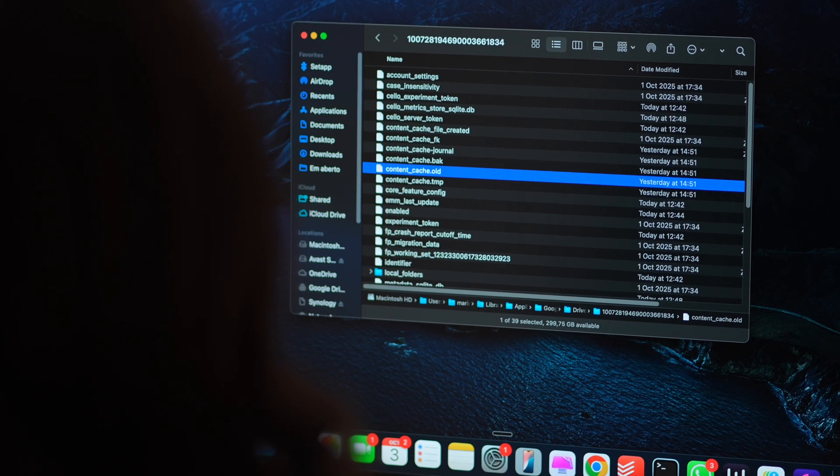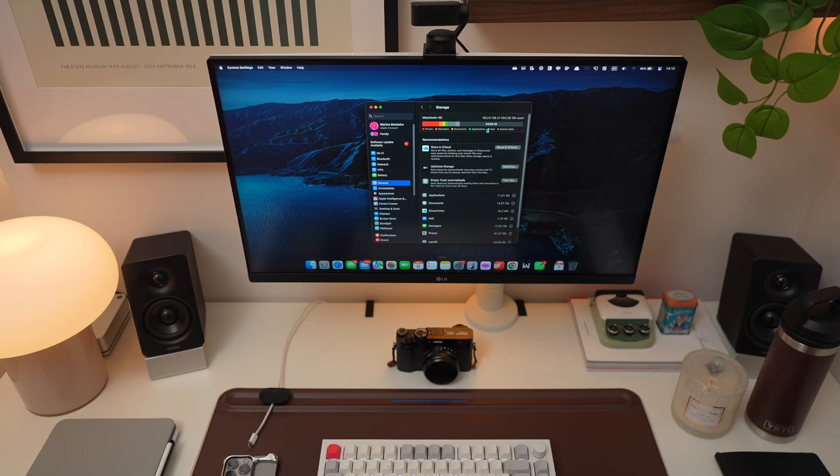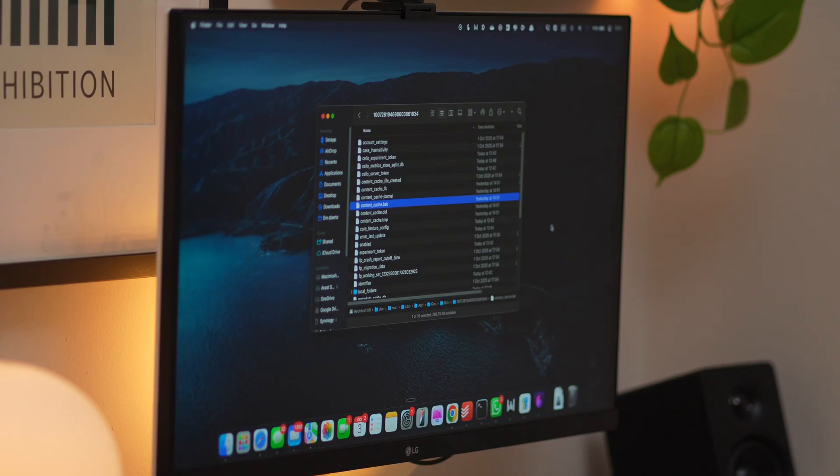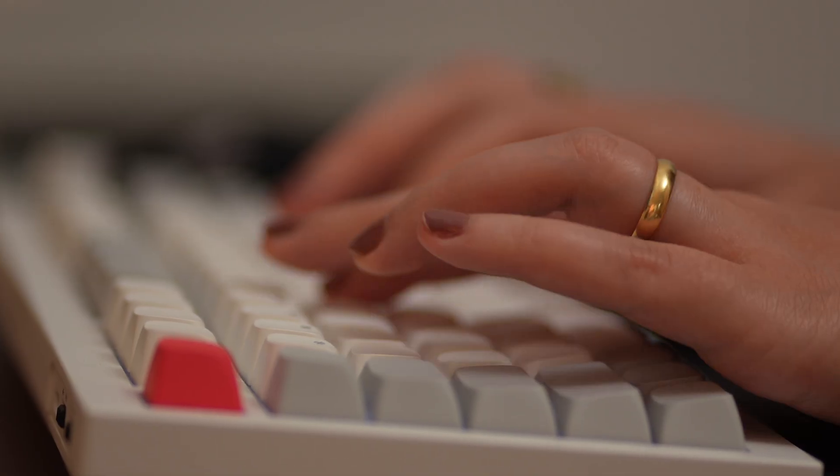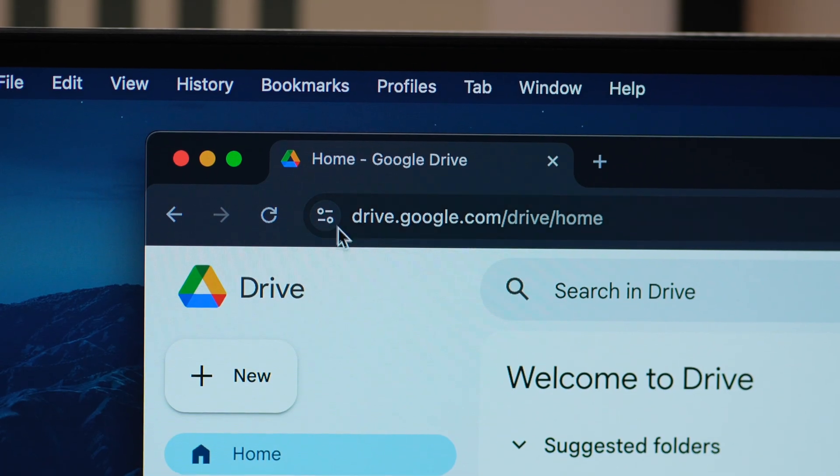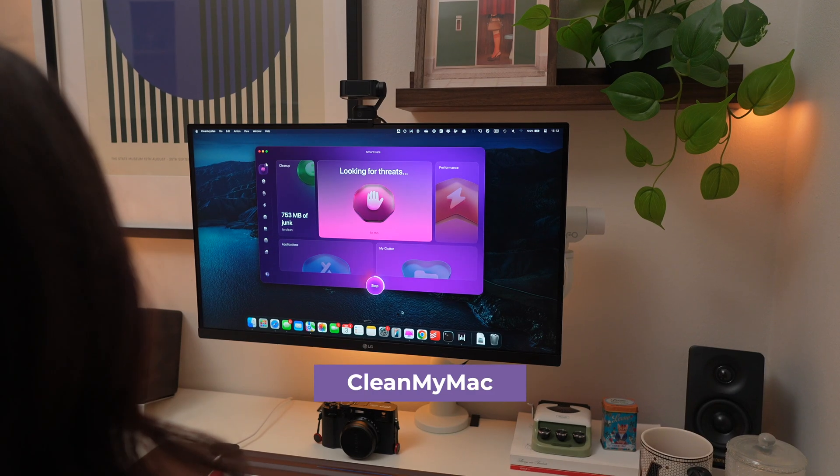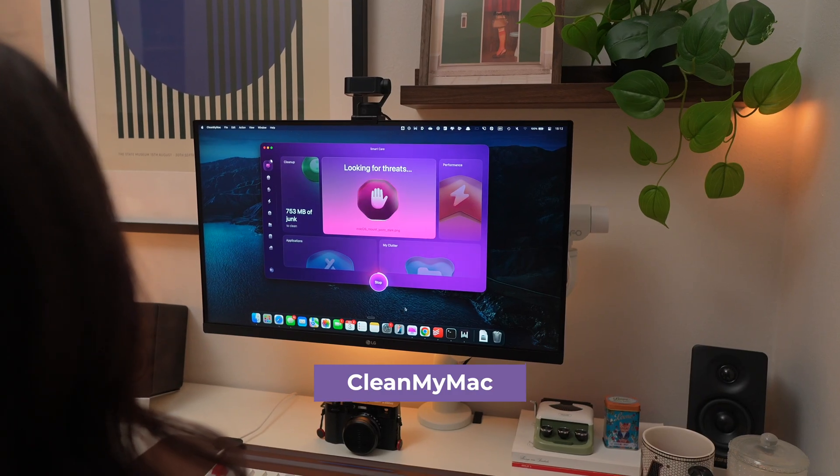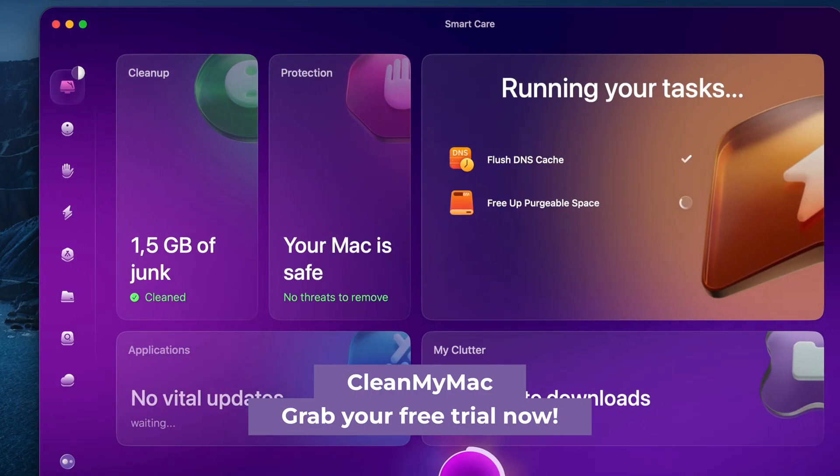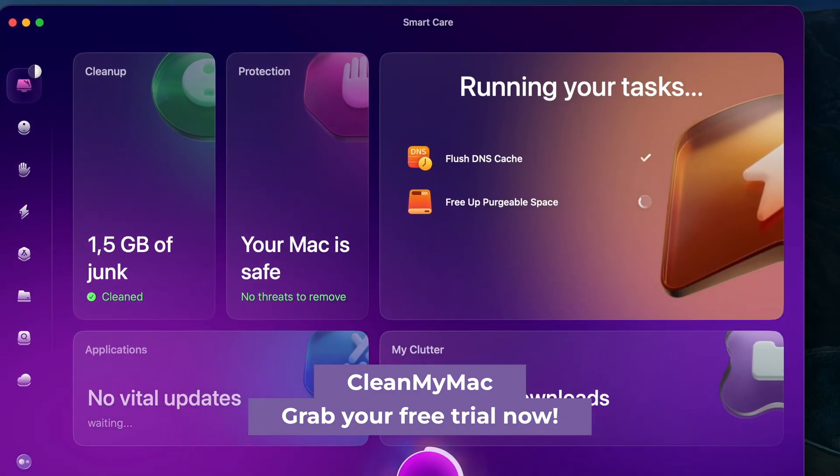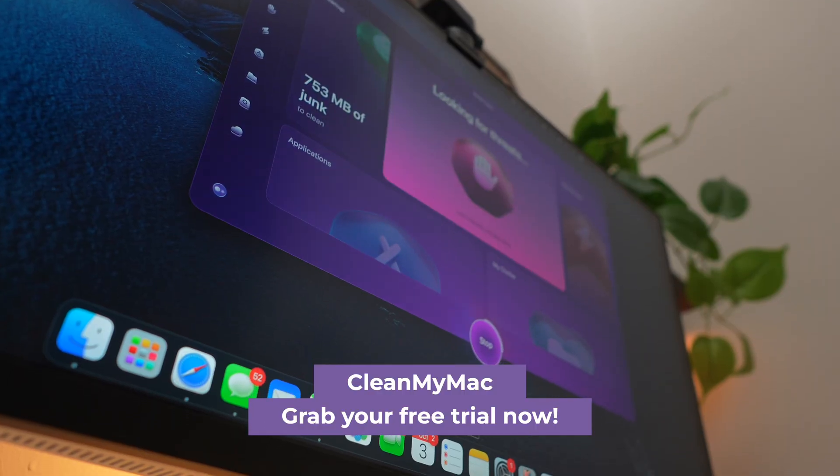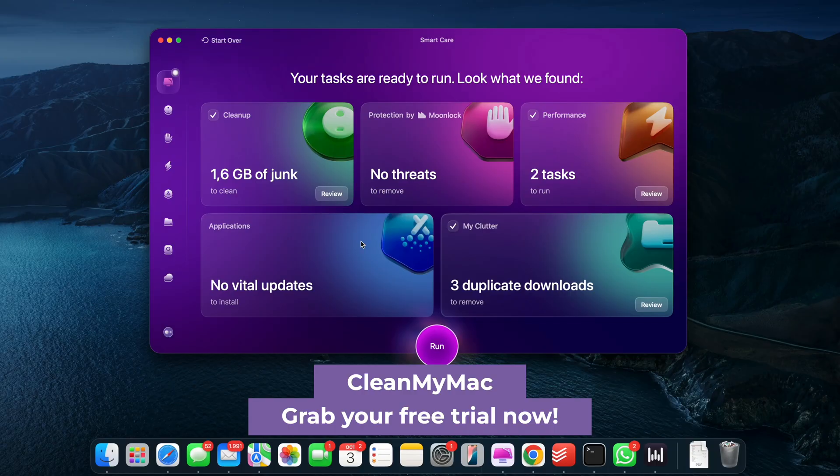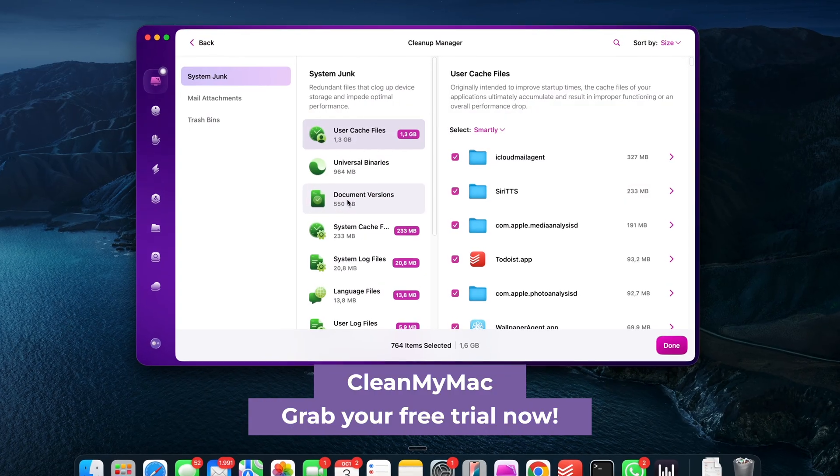So here's the deal. If you're trying to actually get storage back, method one is your best bet if you want full control. Method two is the best if you want it done in like a minute, with less risk of breaking anything. And honestly, CleanMyMac made it so easy. I now just run a scan monthly, especially when my Mac starts acting weird or laggy. It's free to try and it shows you way more than just cache.